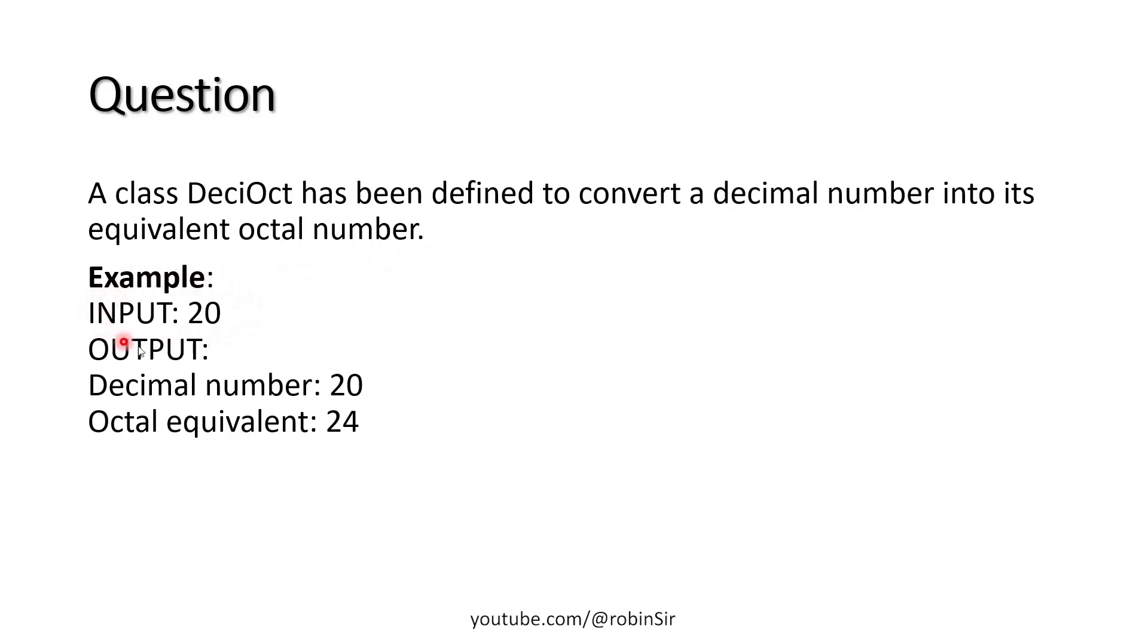For example, if input is 20, then in the output, it will first display the original number and then its octal equivalent, which is 24 in this case.